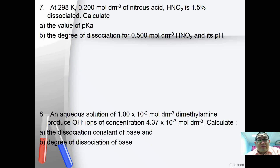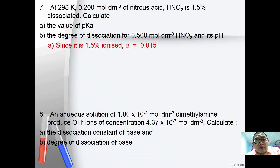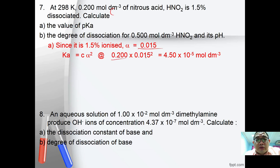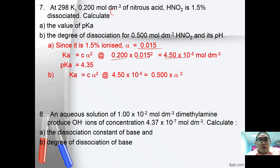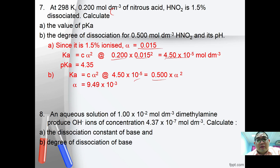Number 7: at 298K, 0.200 mol/dm³ nitrous acid is 1.5% dissociated. Part A: since alpha = 0.015, use Ka = C·α² = 0.200 × (0.015)² = 4.5×10⁻⁵, so pKa can be calculated from this. Part B: for degree of dissociation at 0.05 mol/dm³, since Ka is the same, 4.50×10⁻⁵ = 0.05 × α², giving alpha = 5.49×10⁻³.